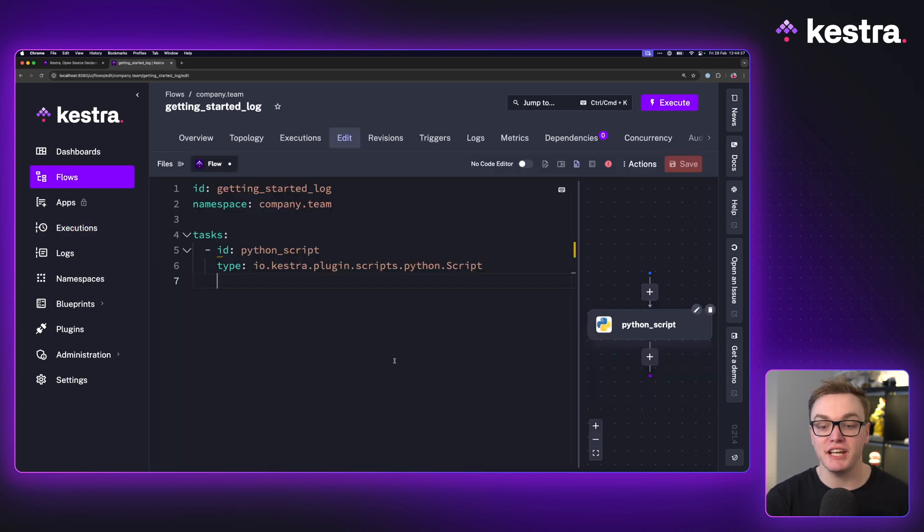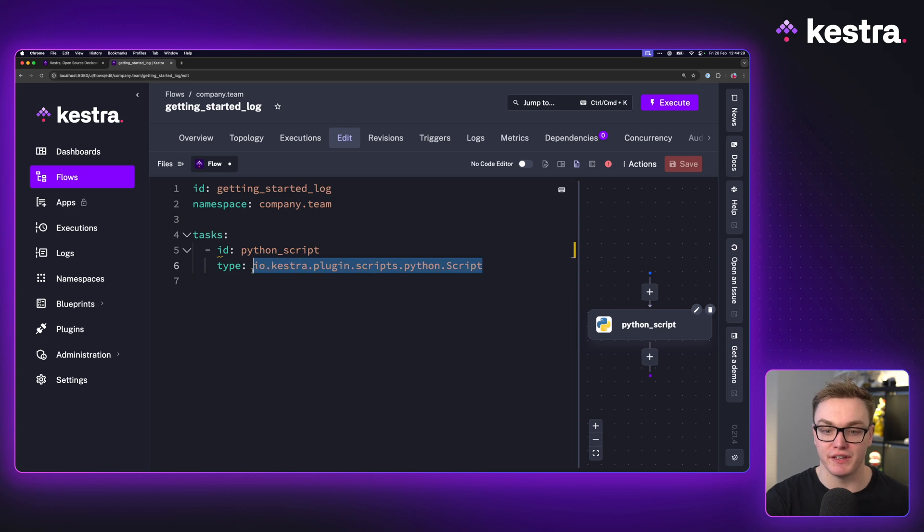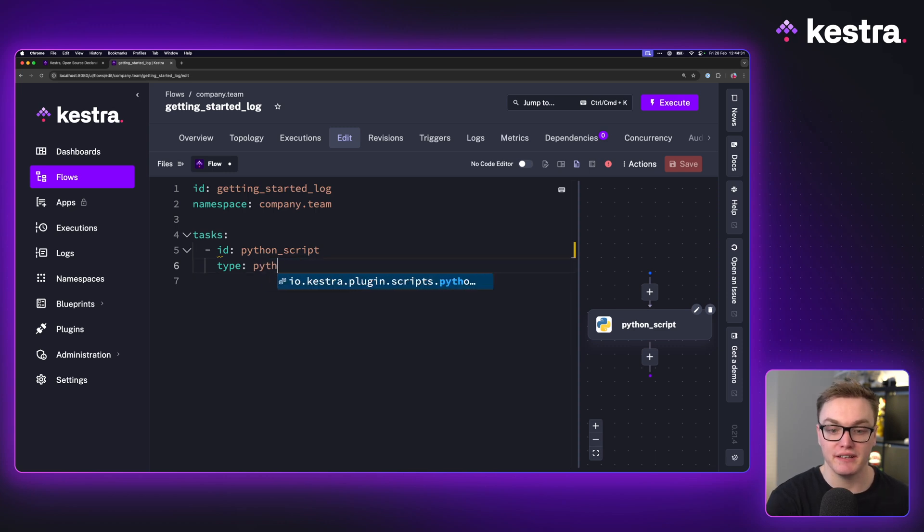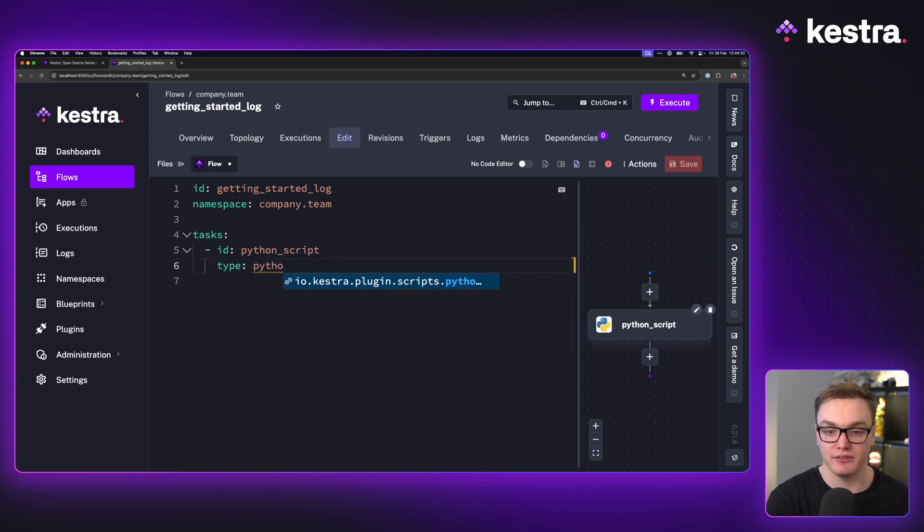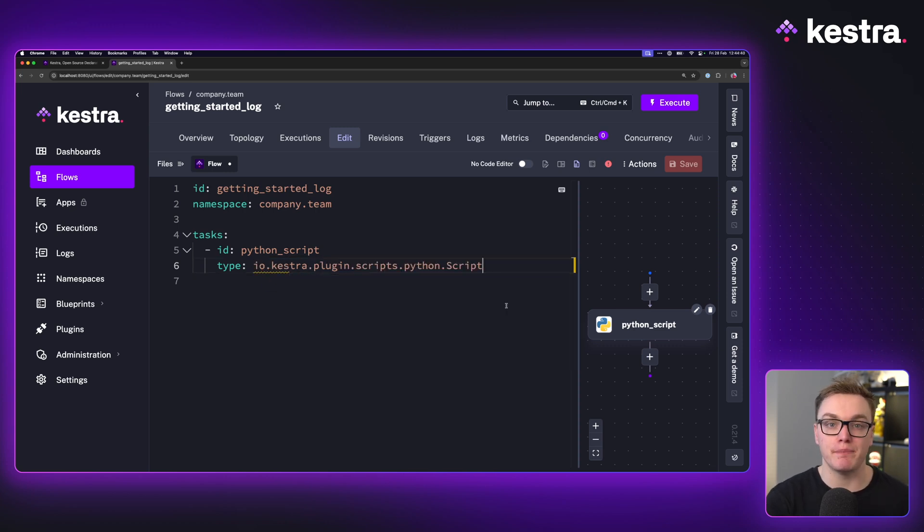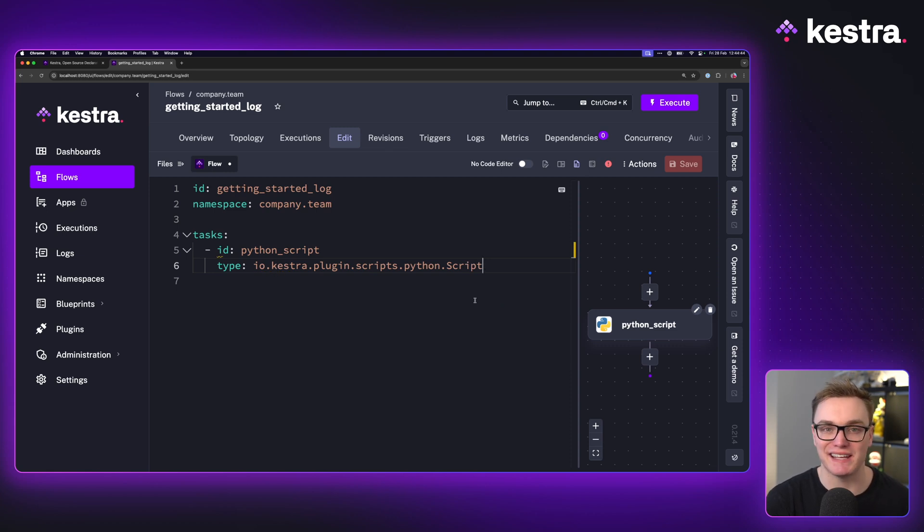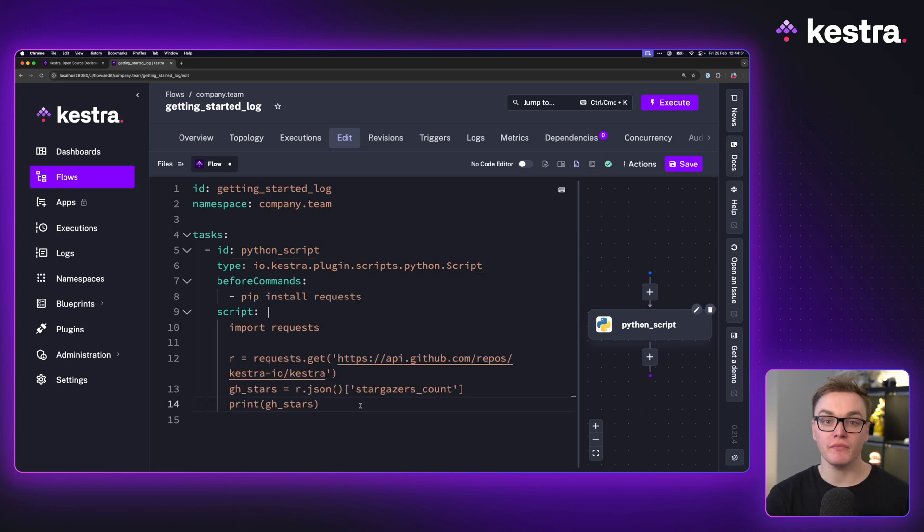We can actually change the task type to a number of different things by using the autocomplete here to help us out. And we're going to use a Python script task here for our example to get some Python code executing as part of our workflow.